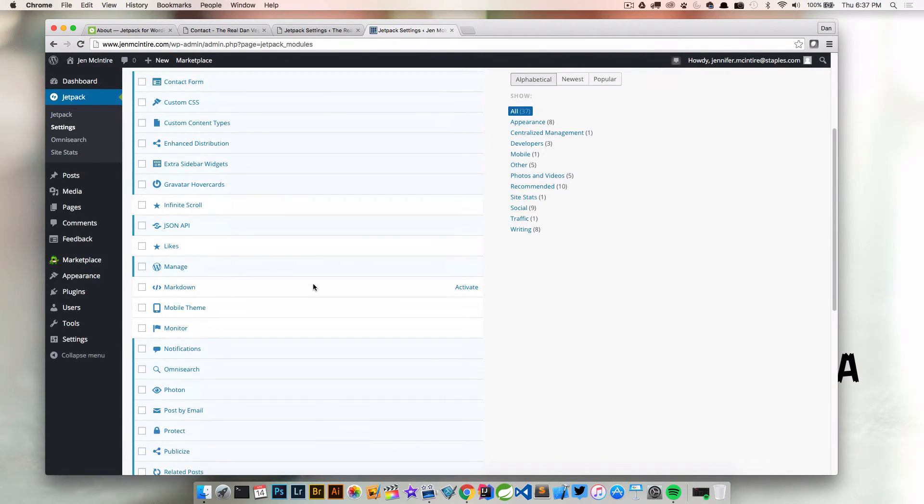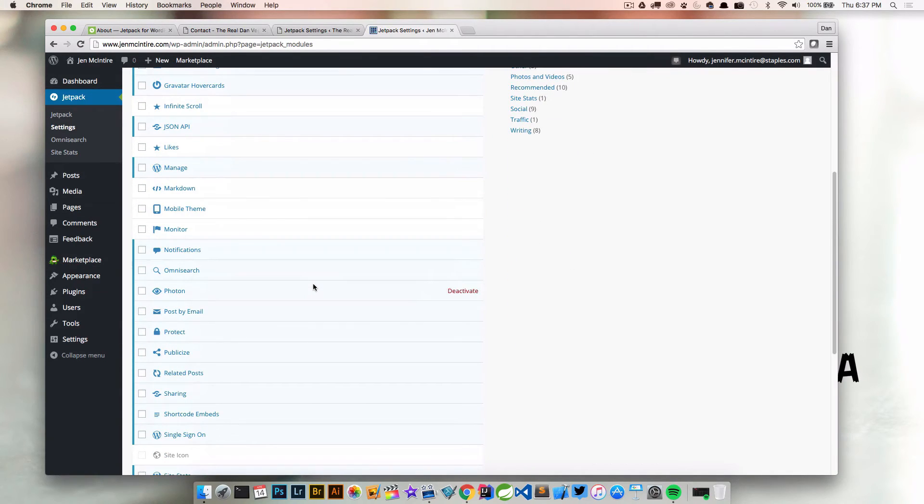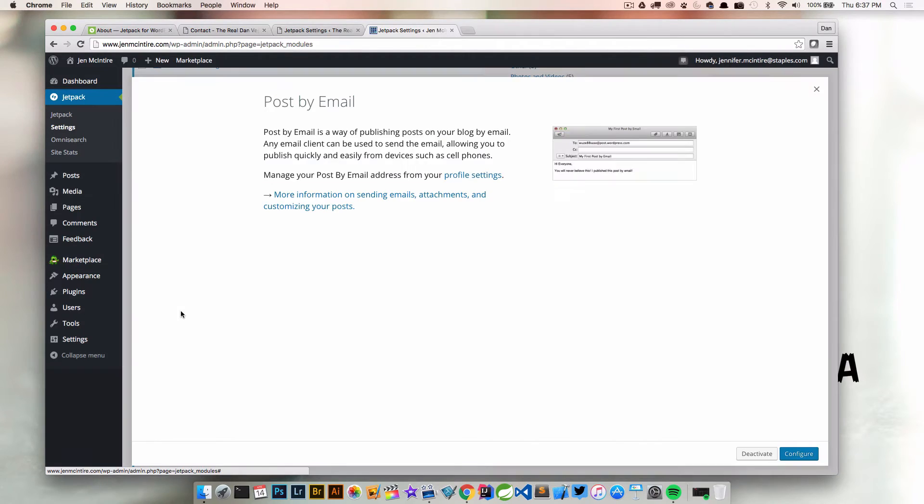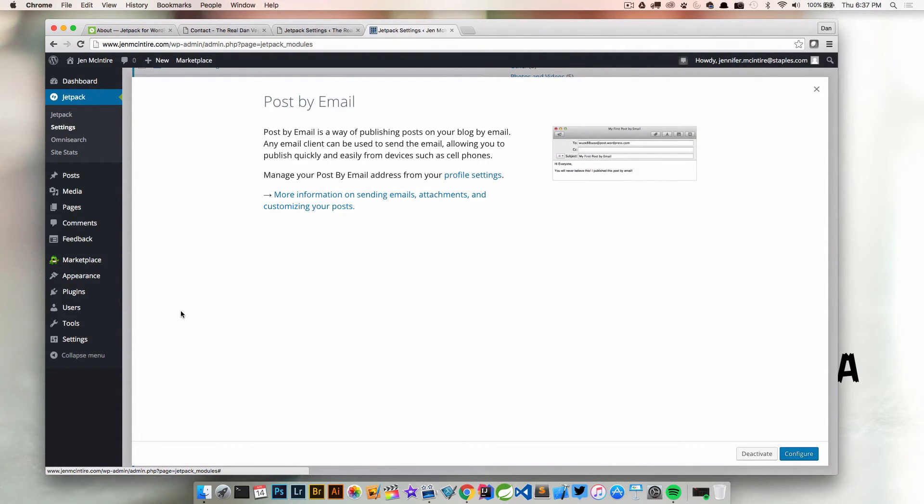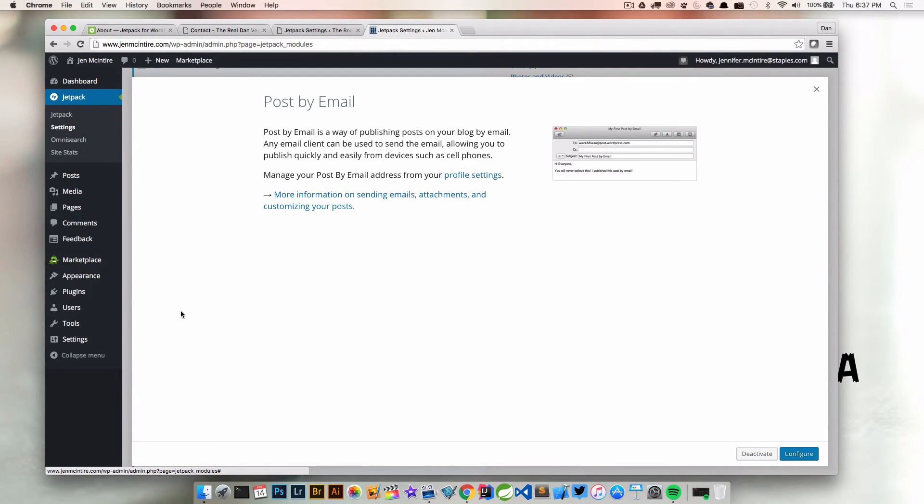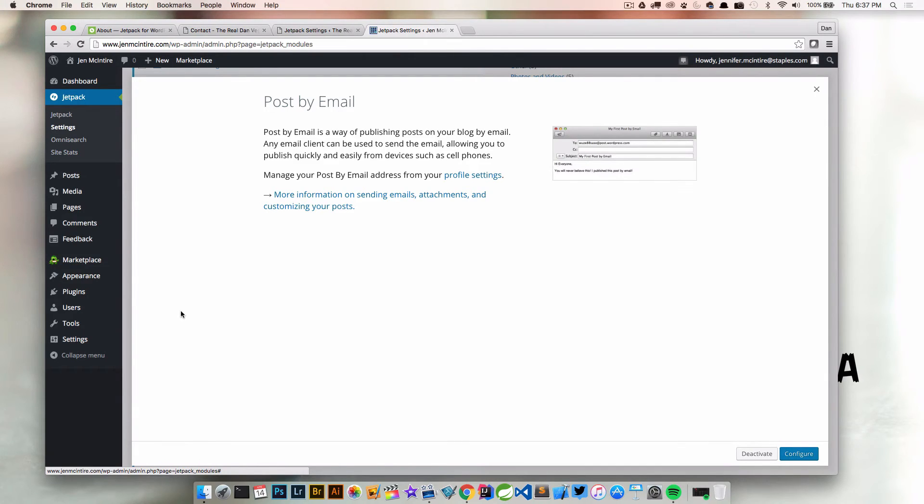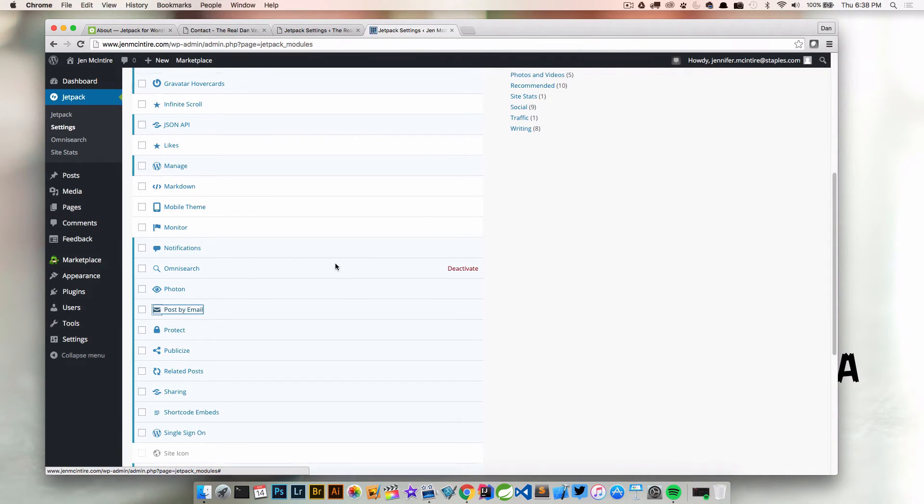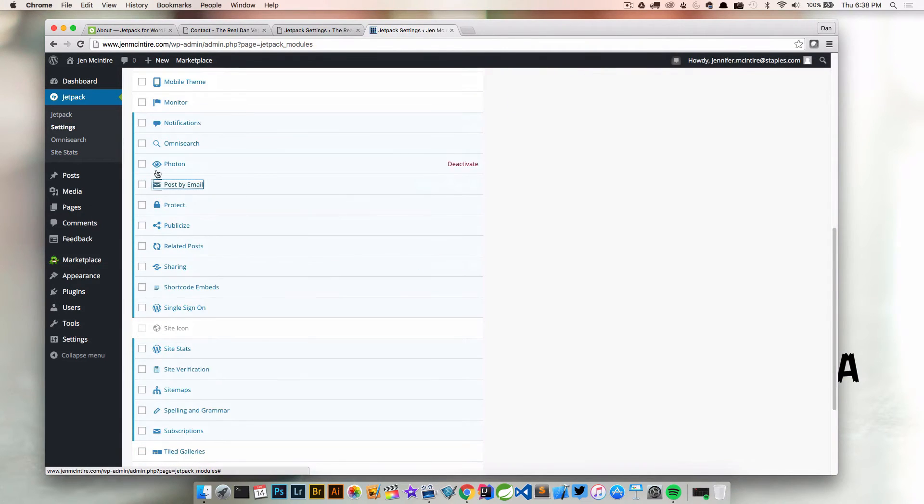What else do I want to look at? Posts by email—we're not going to dive into this one, but it's a nice way of publishing posts on your blog by email. If you have a simple post you want to get out there and you have your email in front of you, you can send an email to a specific address and that email gets created as a post. The subject will be your title and the body will be the entry. That's pretty cool.